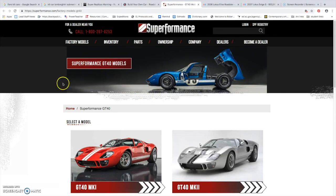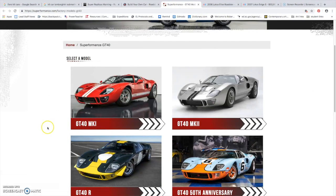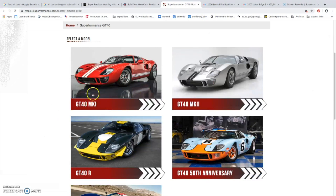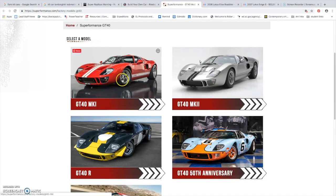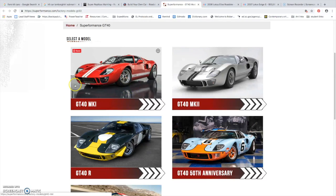This company, Superformance, provides it as well, but they also have a licensed replica of a Ford GT40. If you don't know, this was the car that basically was made to insult Ferrari.